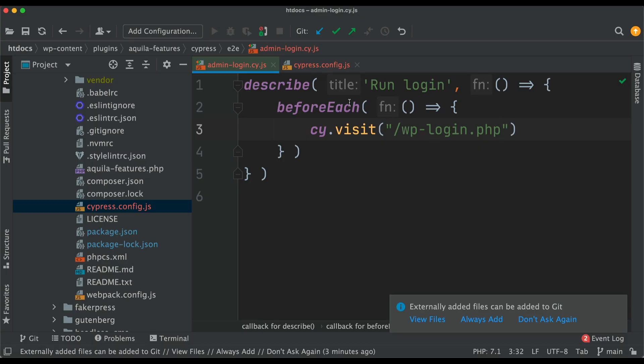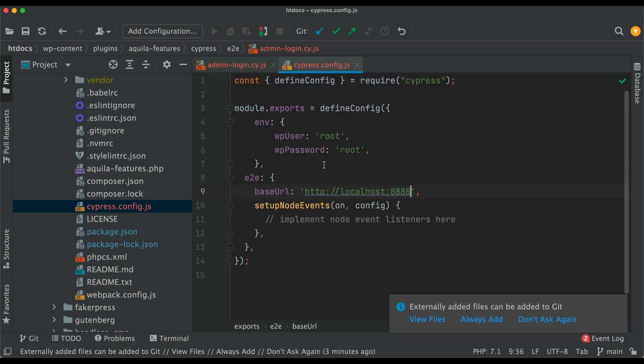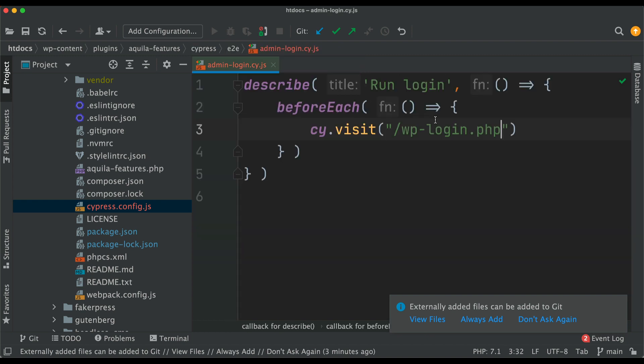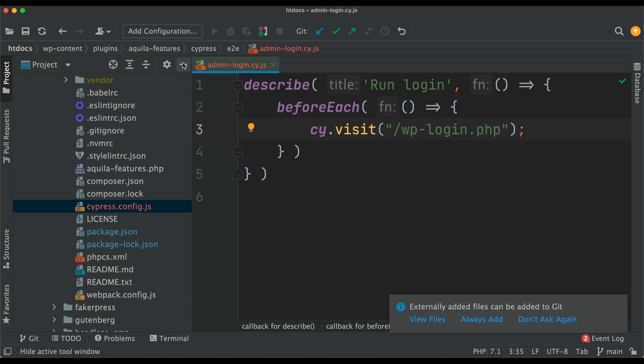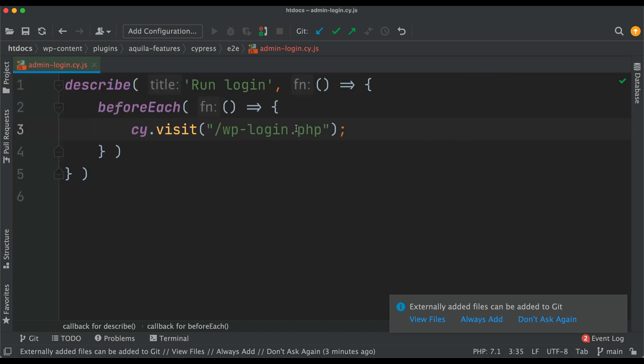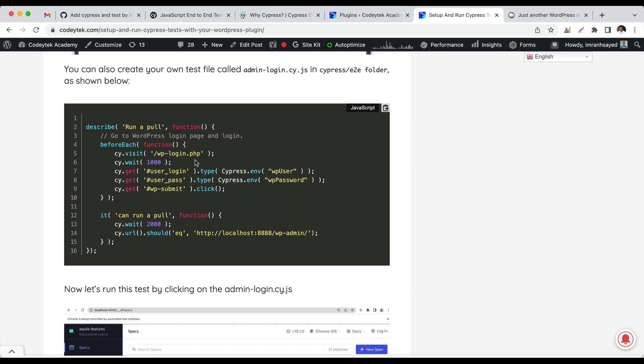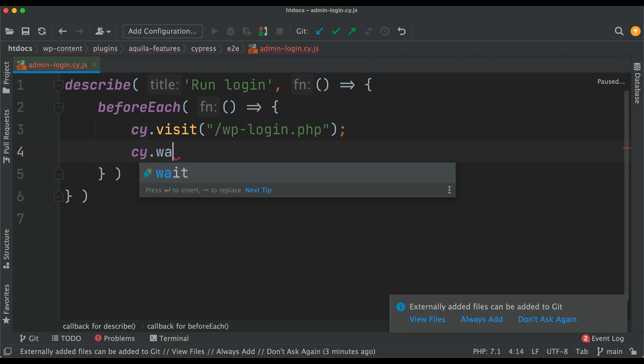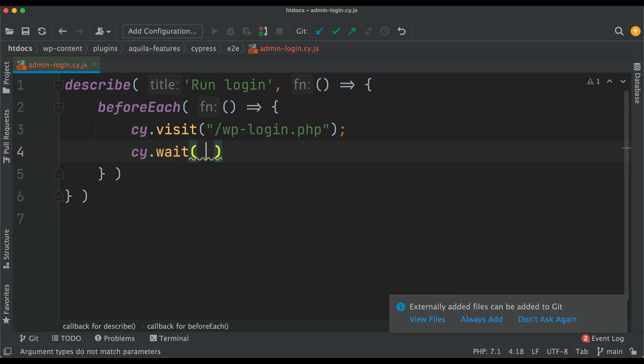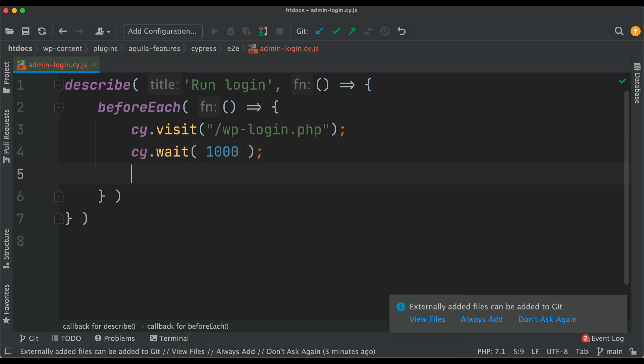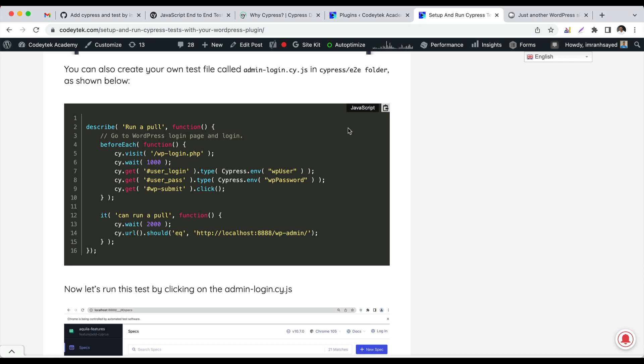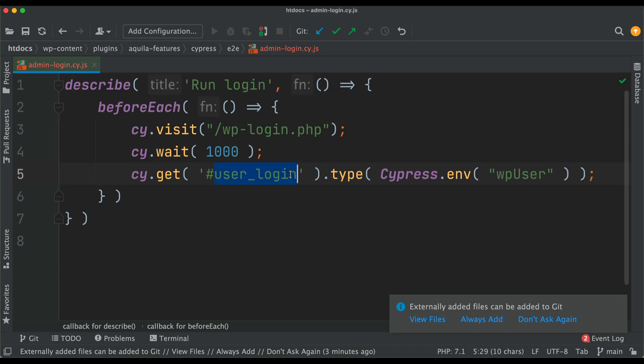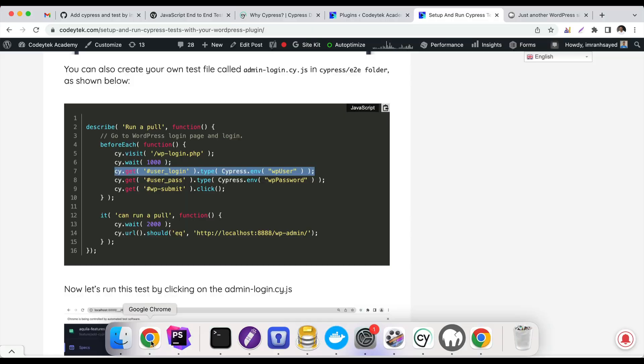It's going to automatically pick up the root URL and suffix whatever slug you have put in the URL. You're going to visit that URL. The next thing we'll do is wait for a second, so allow it to load. Wait 1000 milliseconds, which is one second. Then we'll say cy.get user_login.